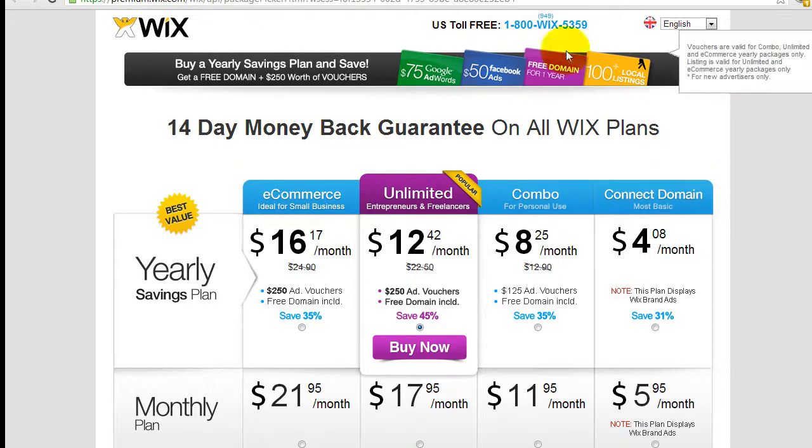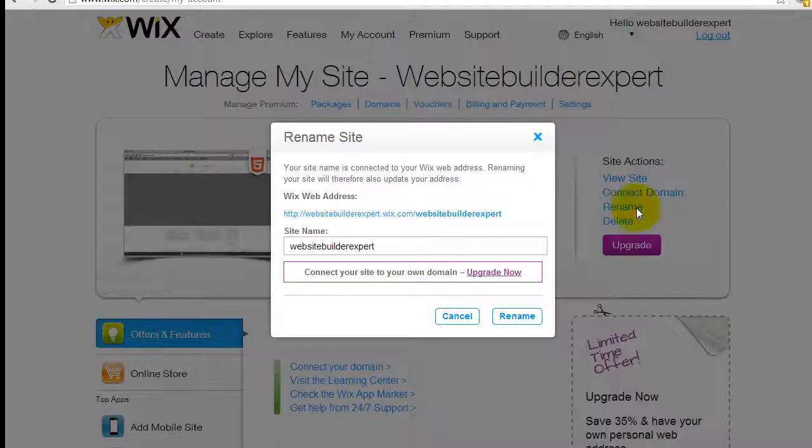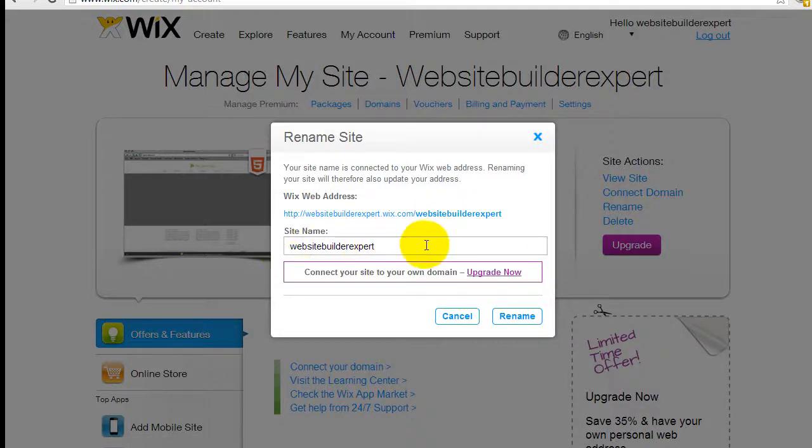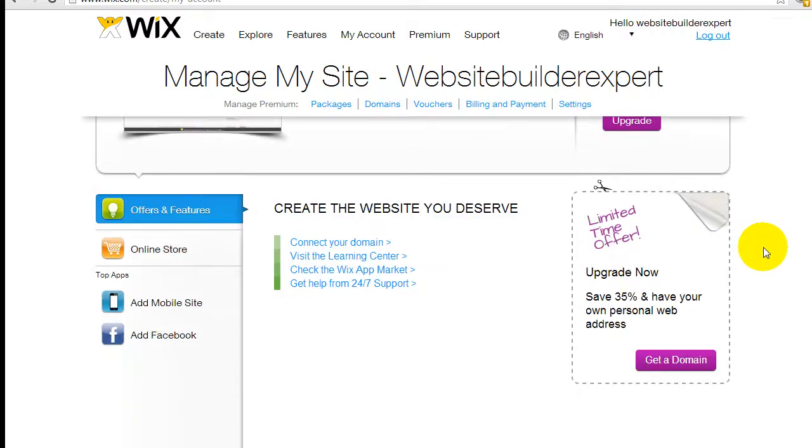So just coming back to the dashboard here, you can also rename the site name right here, or you can actually just delete it if you want to cancel it.